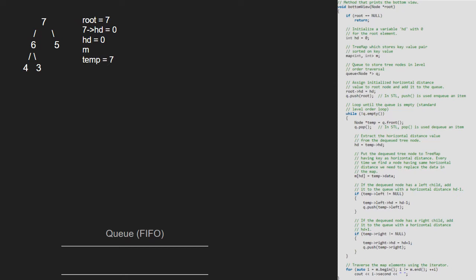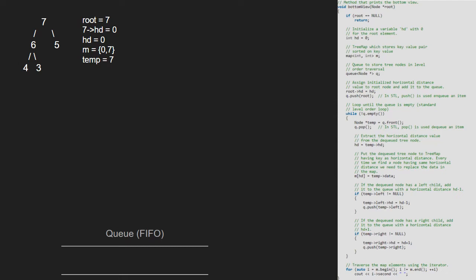Now, we set hd to temp's hd that is 0. Next, in the map m, we set temp's data as value to key hd. Now, we check if 7 has a left child. As it is true, we set 7's left hd to hd minus 1 and push 7's left into the queue.